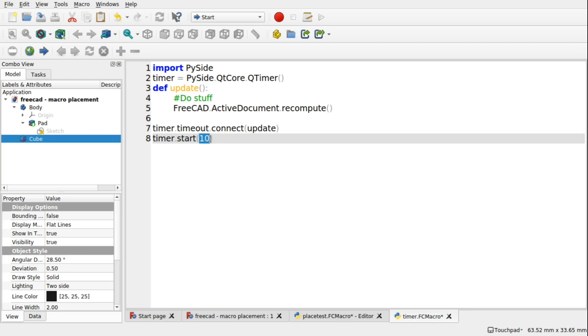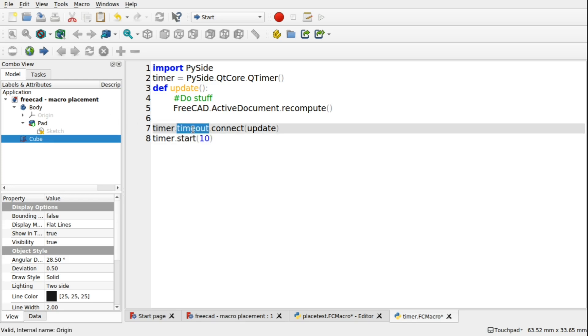When the timer times out, it emits an event. It emits a timeout event, which is this. It throws a message up in memory saying, I have timed out. And we can listen for those. It's called listening for event. And we can do something on that event.